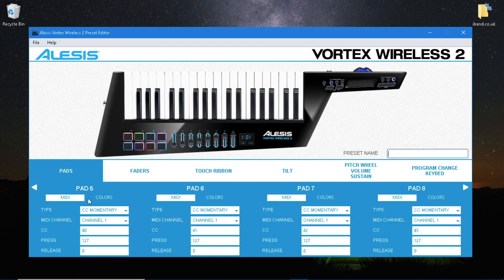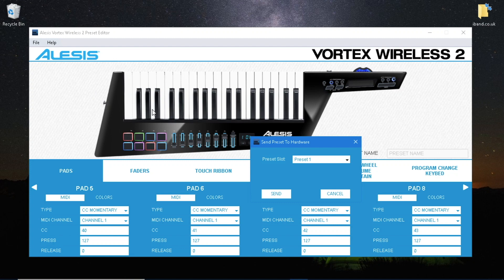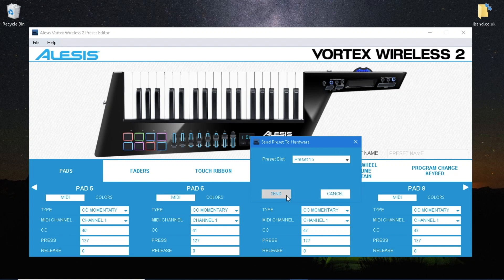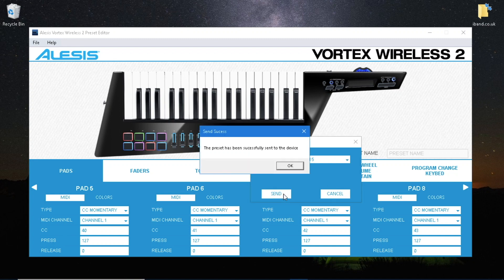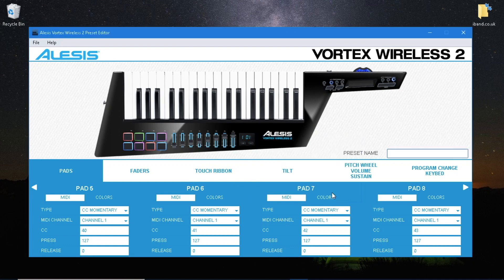Click on the Vortex Wireless 2. Send the preset back to the same preset on the Vortex Wireless 2, and close the preset editor.